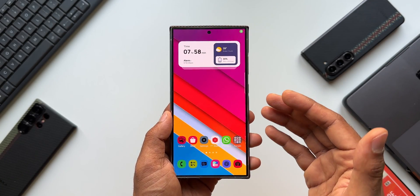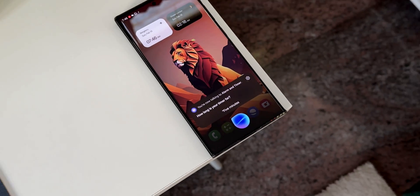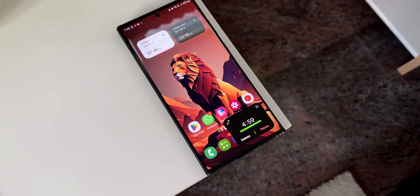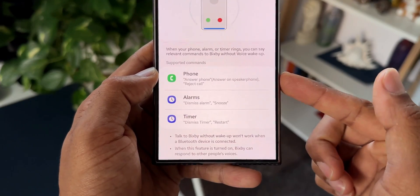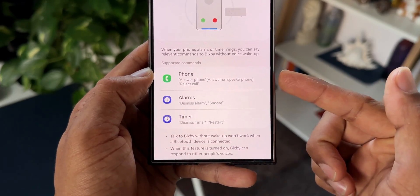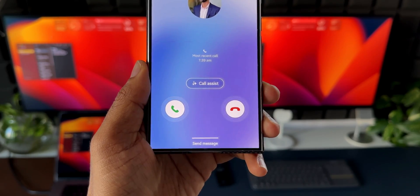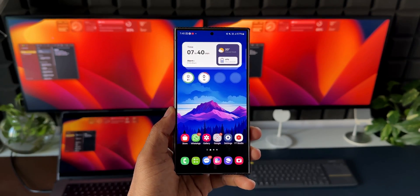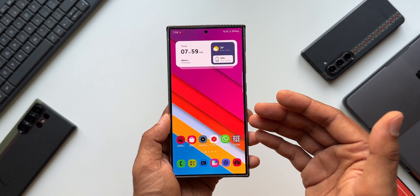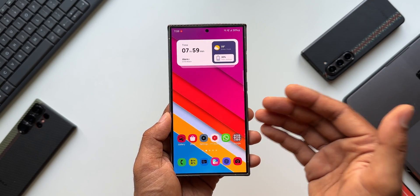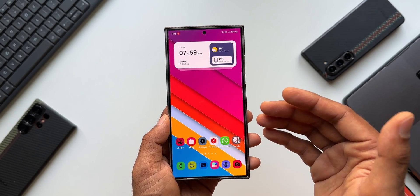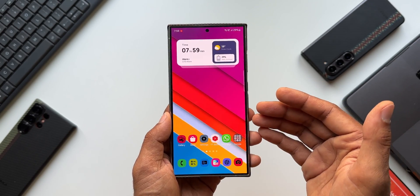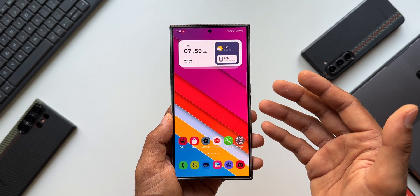We have seen some crazy things Bixby can do on Samsung Galaxy phones in one of my previous videos. Now that doesn't end there. Samsung has integrated Galaxy AI features into Bixby, making the AI features more easily accessible. Let's go ahead and take a look at them.